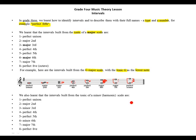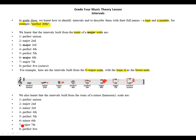We also learned that the intervals built from the tonic of a harmonic minor scale are: 1 perfect unison, 2 major second. Now we see the change — our third is no longer major, the third is now minor. 4 stays as perfect fourth, 5 stays as perfect fifth. Number 6 changes to minor sixth. 7 stays as major seventh, and 8 stays as perfect octave.